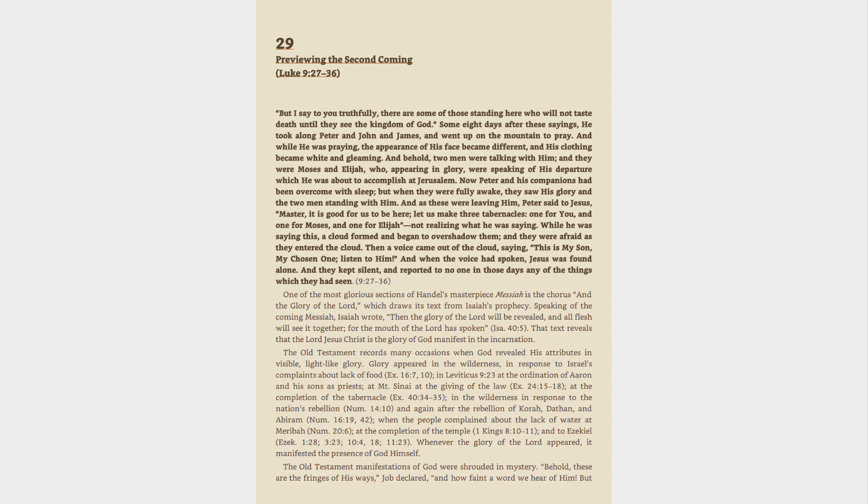And as these were leaving him, Peter said to Jesus, Master, it is good for us to be here, let us make three tabernacles, one for you, and one for Moses, and one for Elijah, not realizing what he was saying.